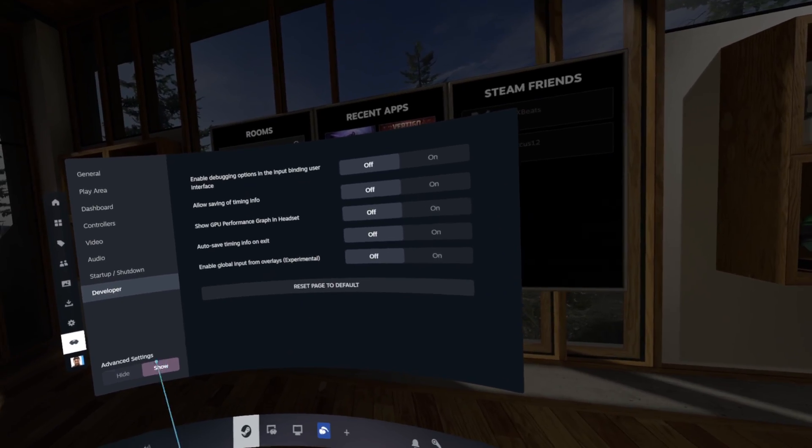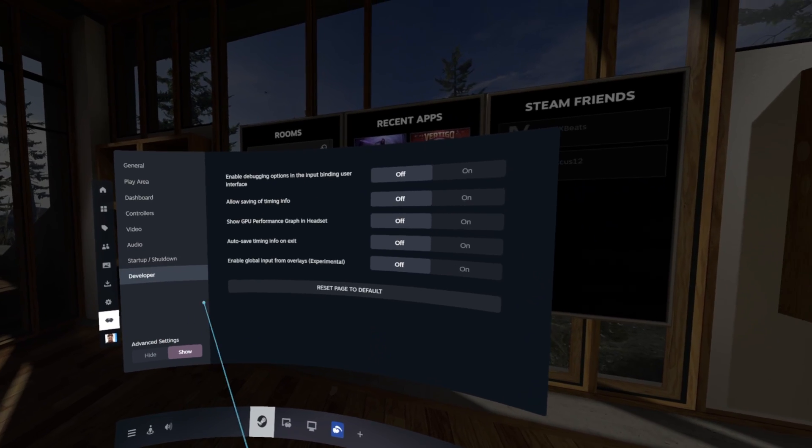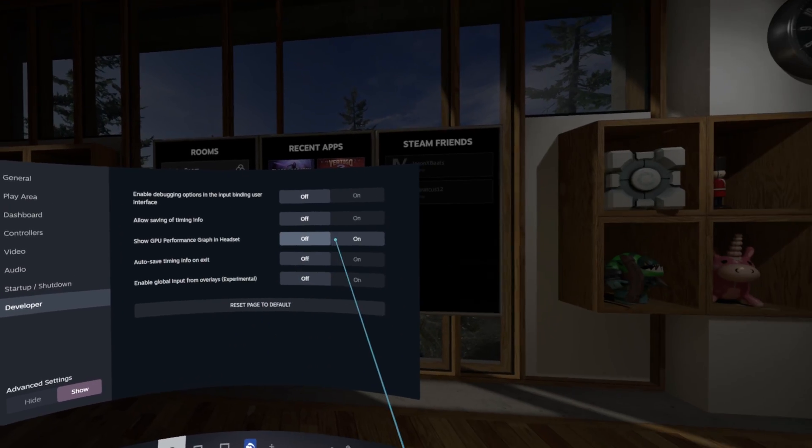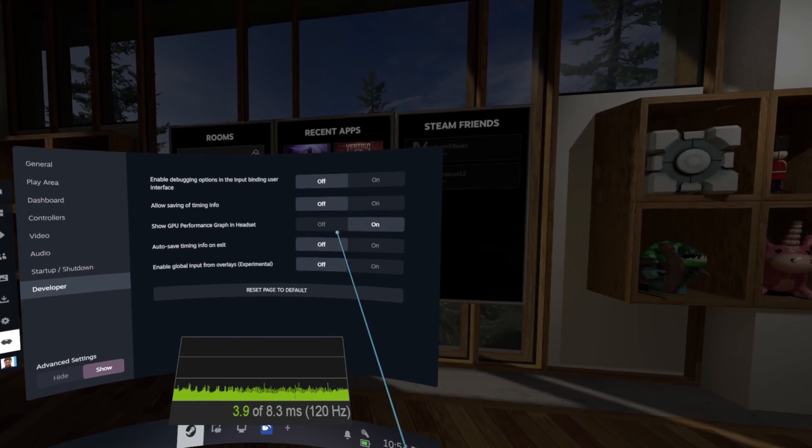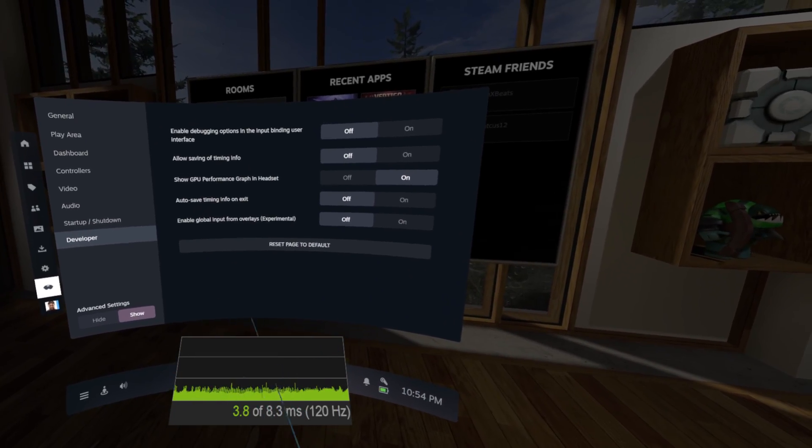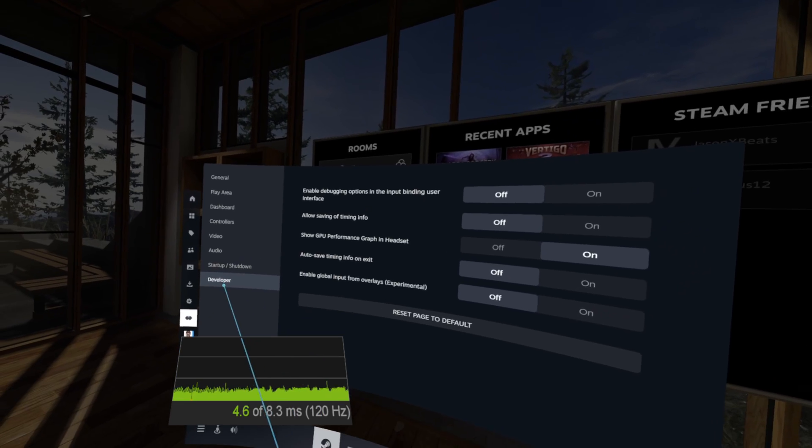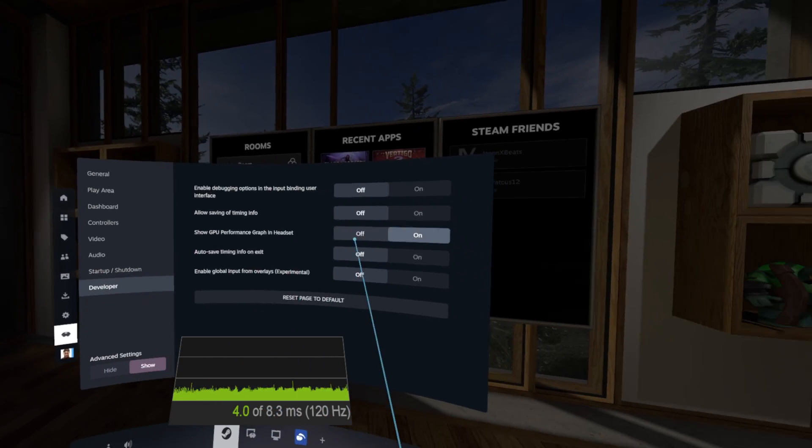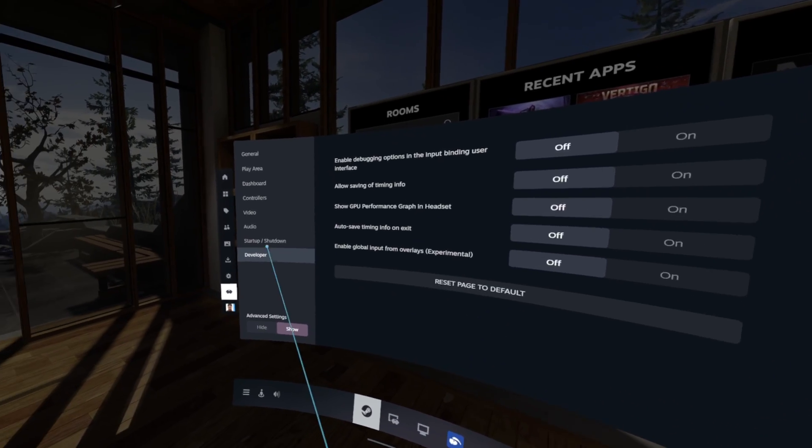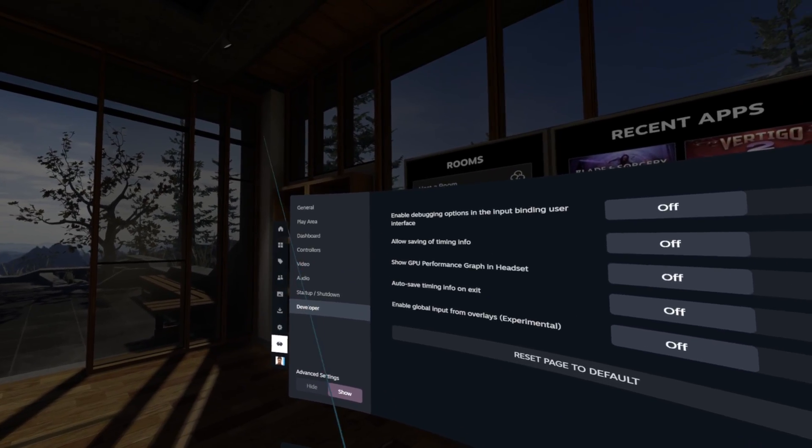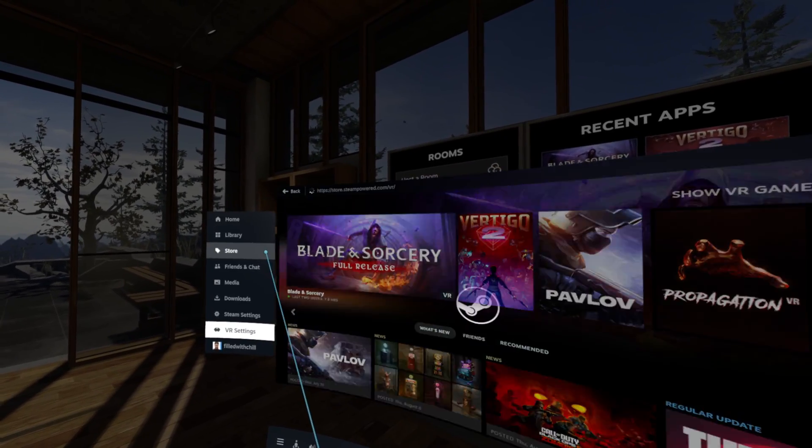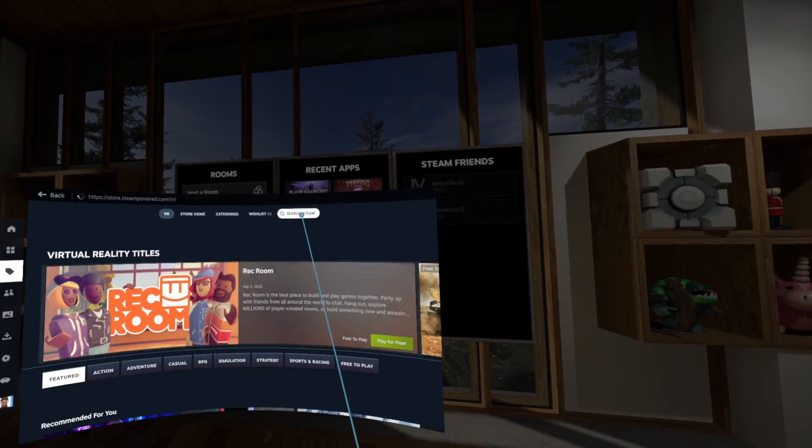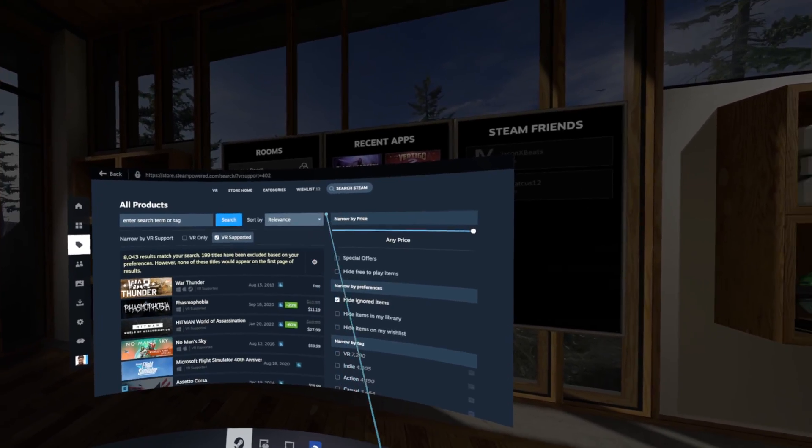So you can do that by enabling your performance graph right here in the developer settings, or if you want something a little more in-depth you can go to the store and search for...